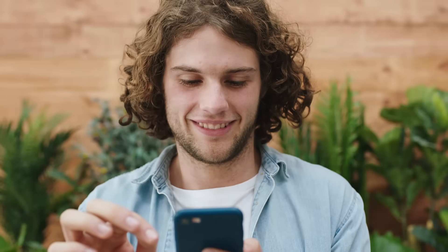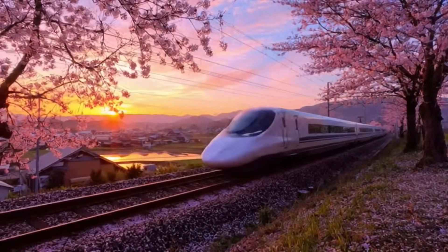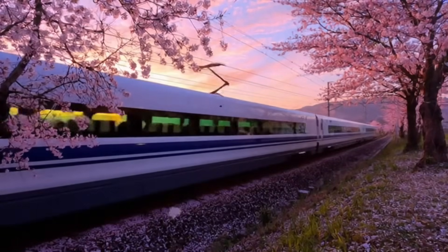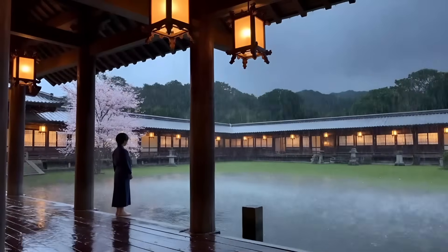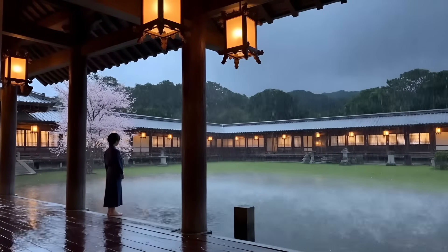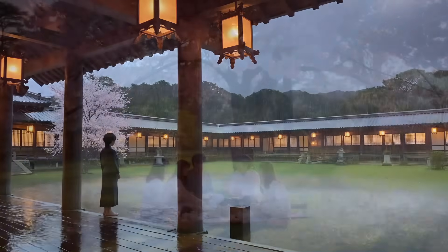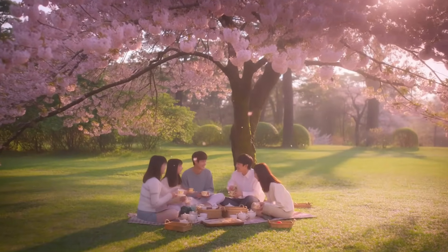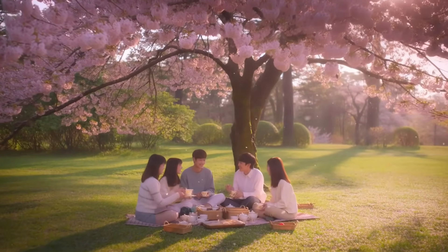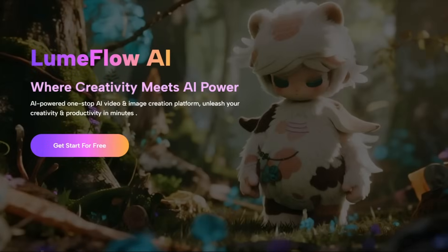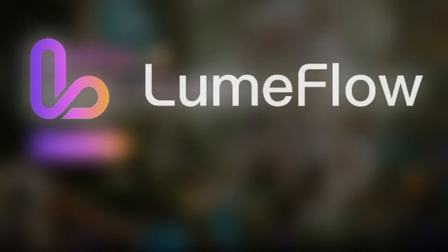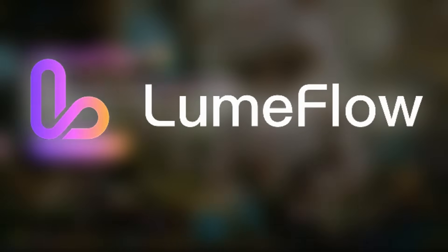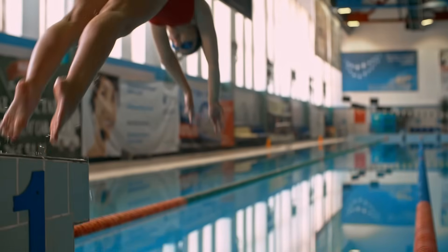Do you guys want to generate amazing videos like this? Just look at how clean and cinematic it looks. The motion feels natural, the depth is perfect, and the whole thing has that professional movie vibe. It's hard to believe something like this was made entirely with AI. Well, I came across this tool called LoomFlow AI, and trust me, it's next level. So let's dive in.